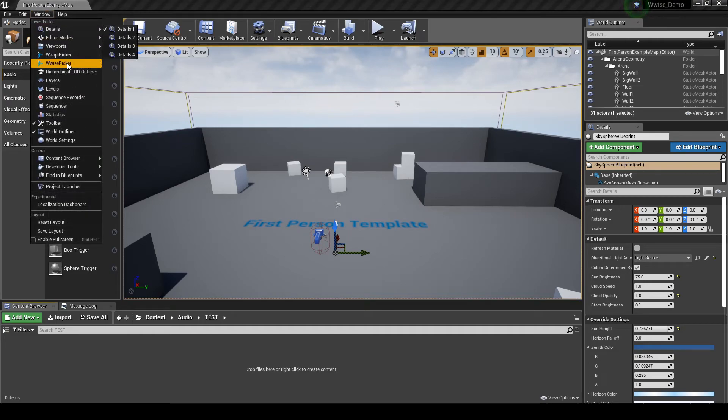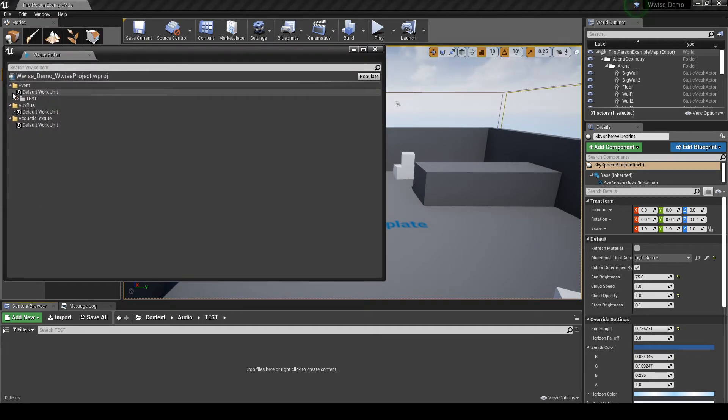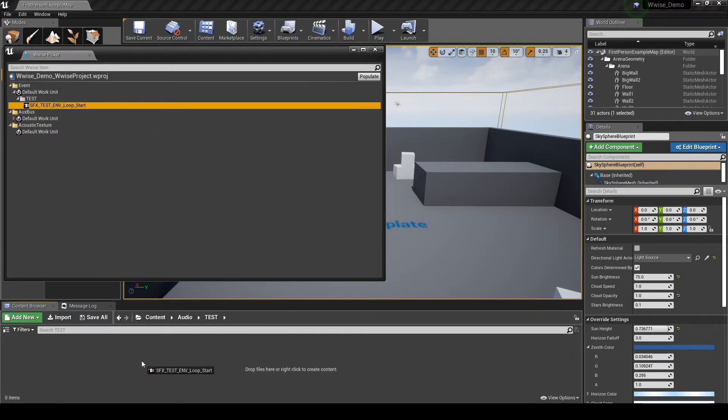Open the WISE Picker. Then drag the SFX underscore test underscore EMV underscore loop underscore start event from the WISE Picker into the Test Folder.